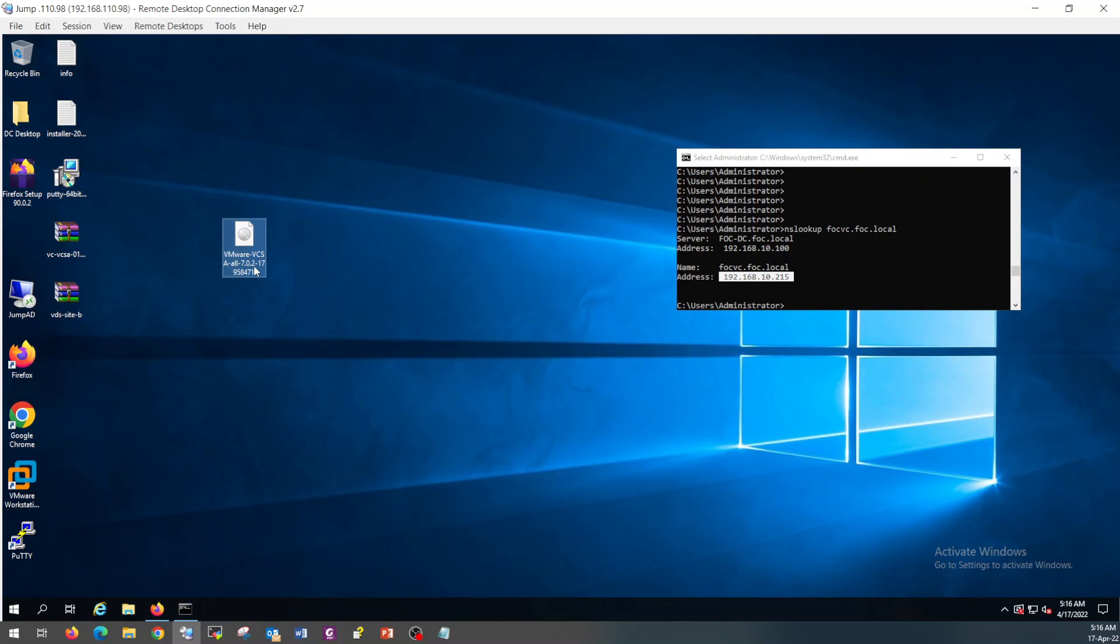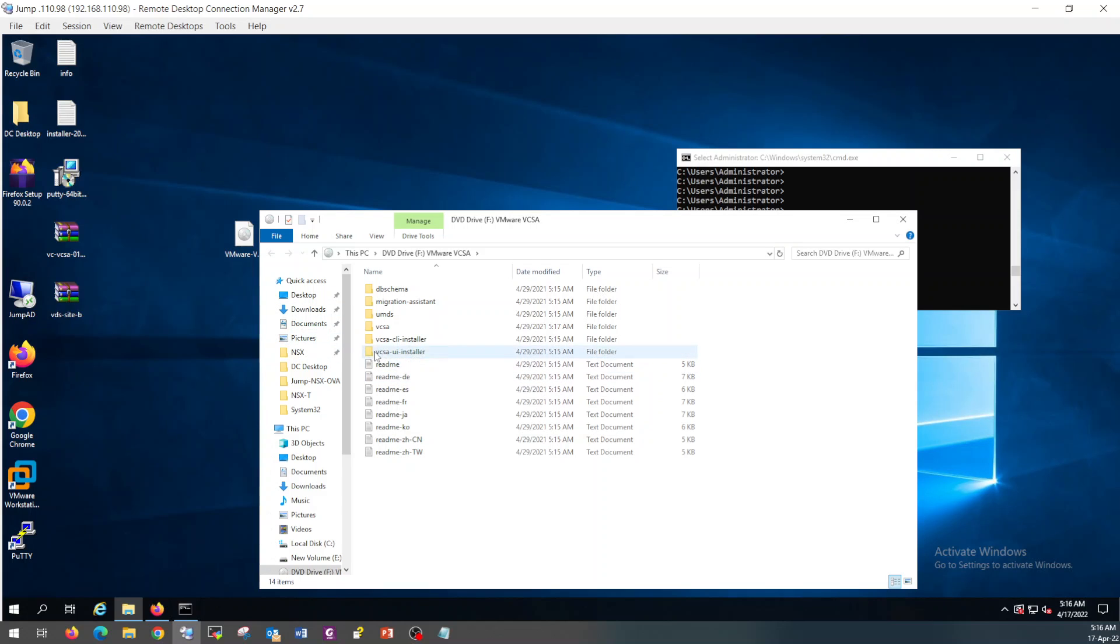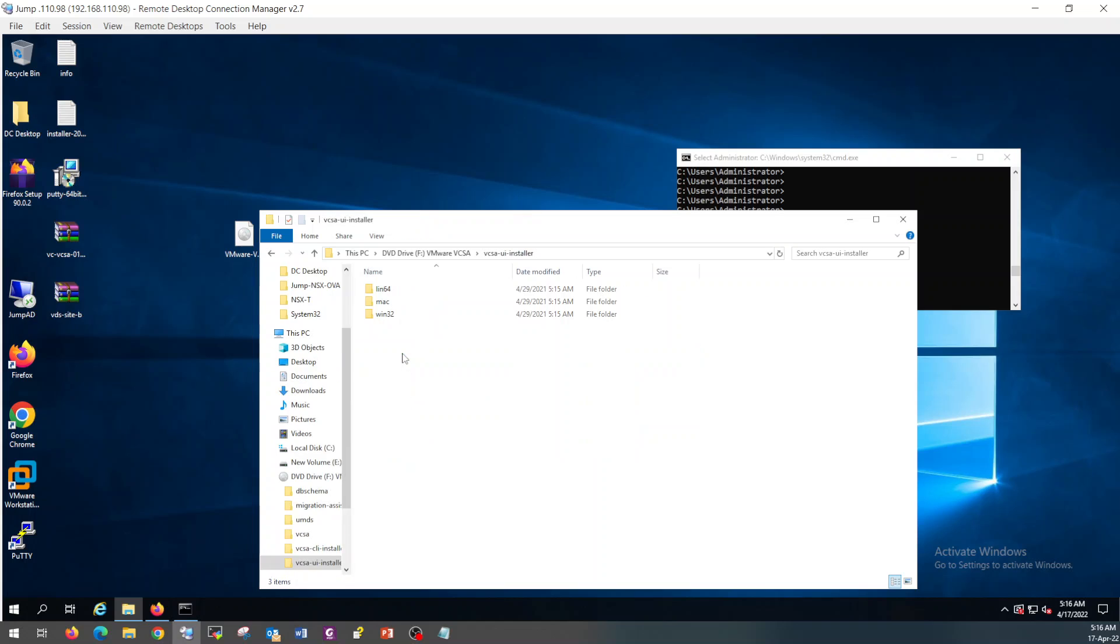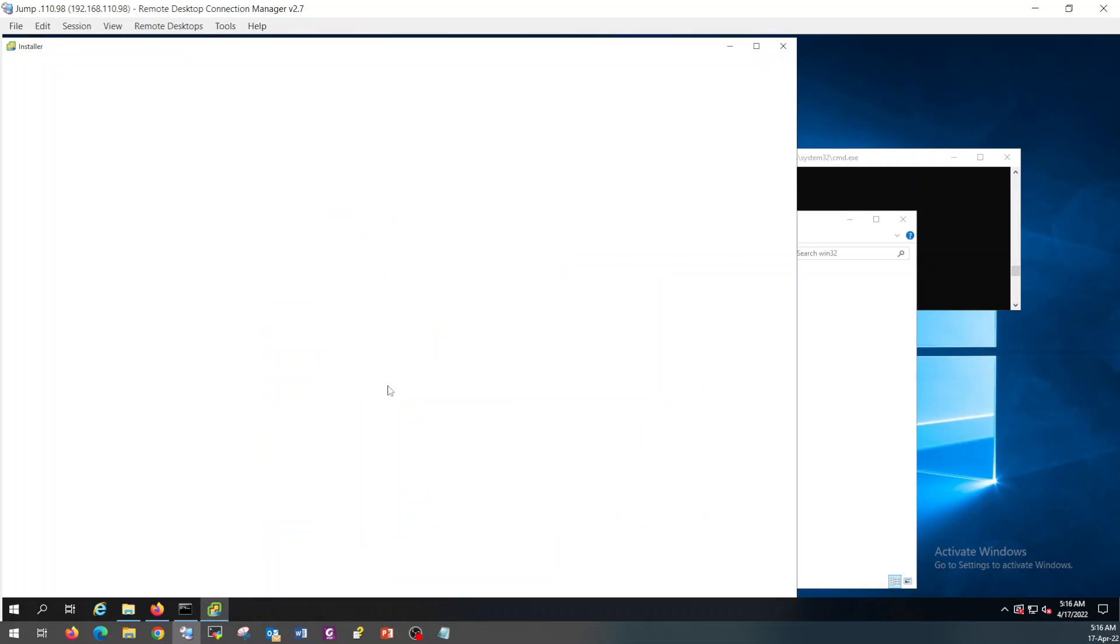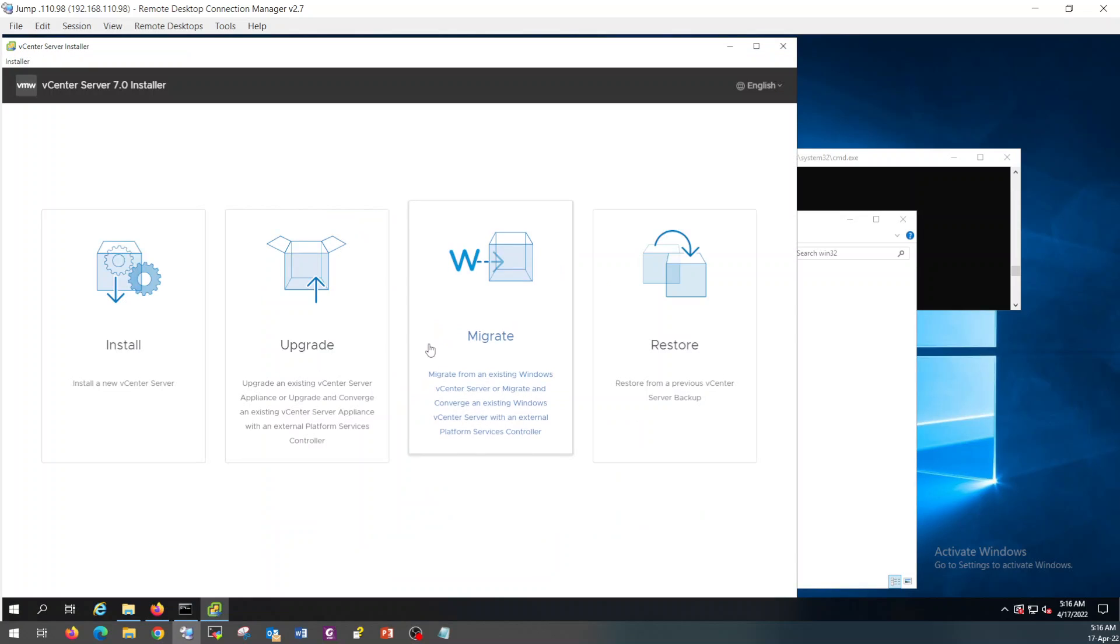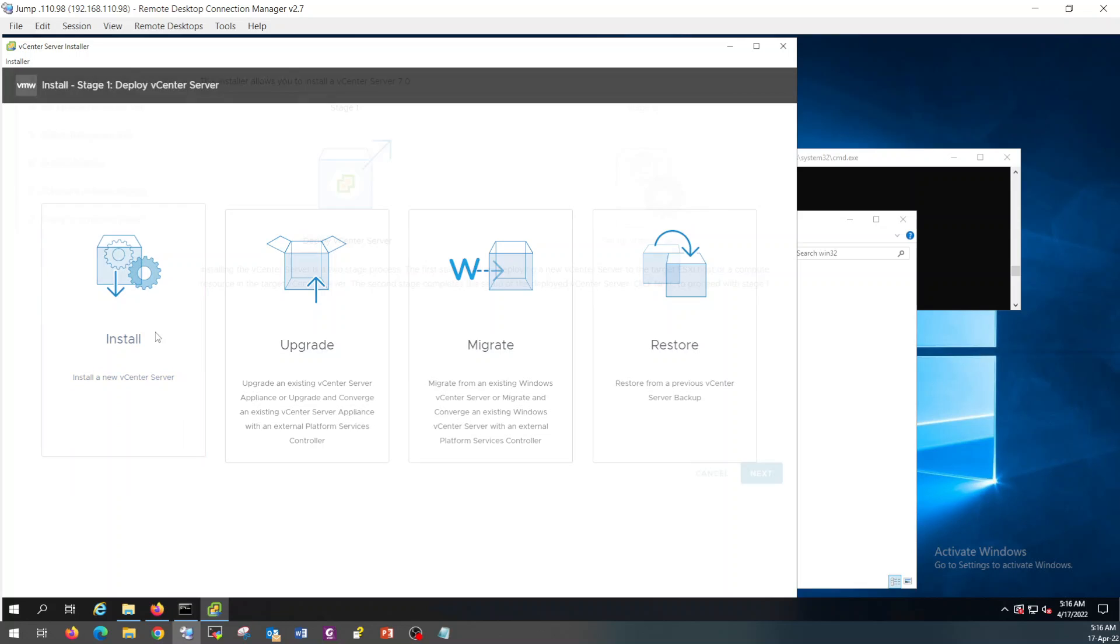This is the ISO file of vCenter server appliance 7.0.2. The UI installer. Then 32 and install. So this is the initial widget for the installation of vCenter server. Let's click on install.